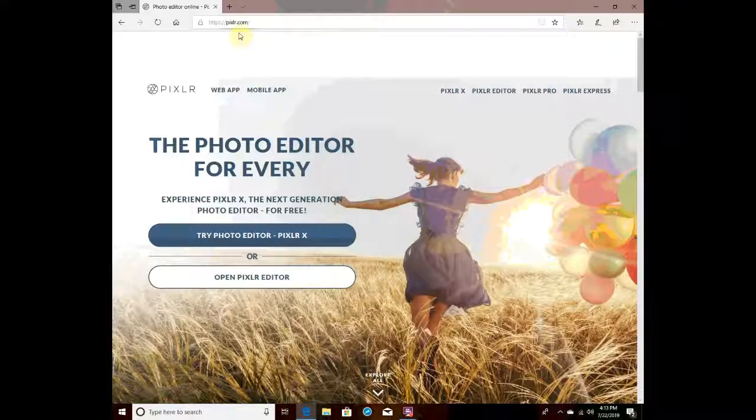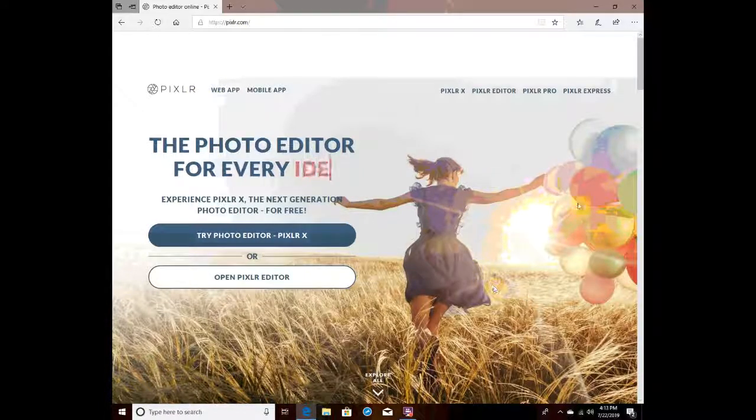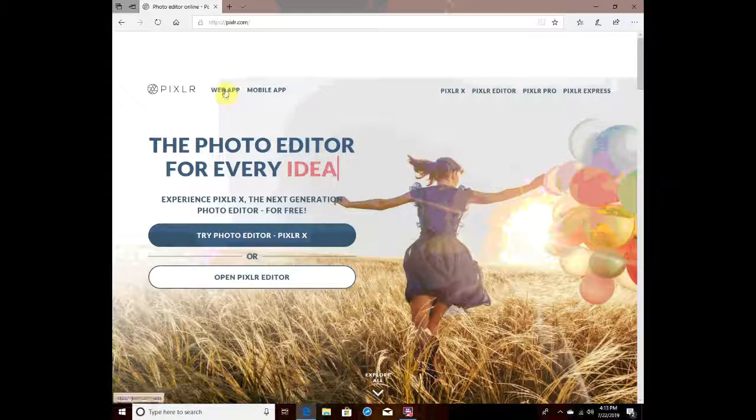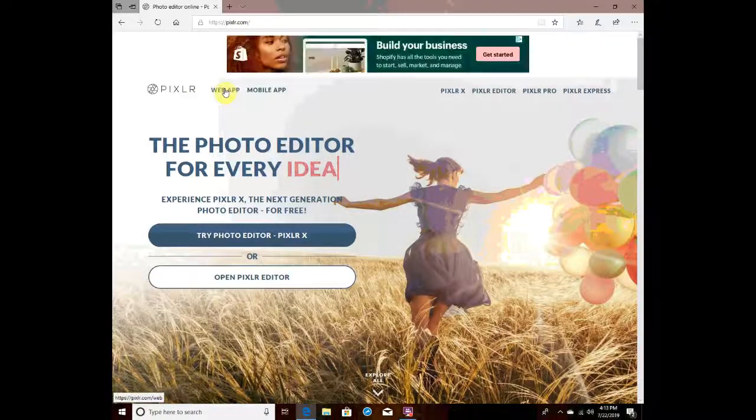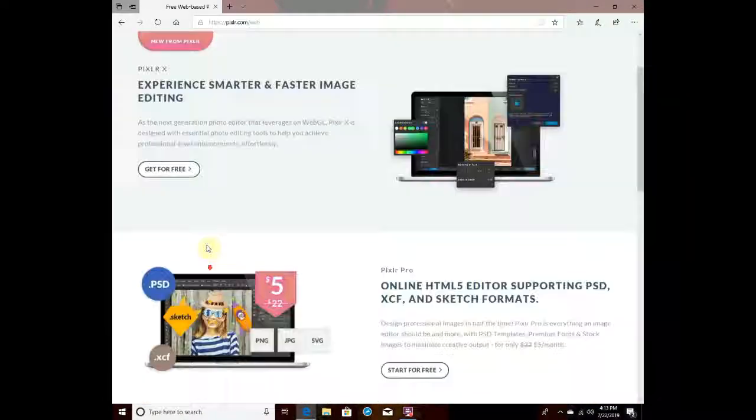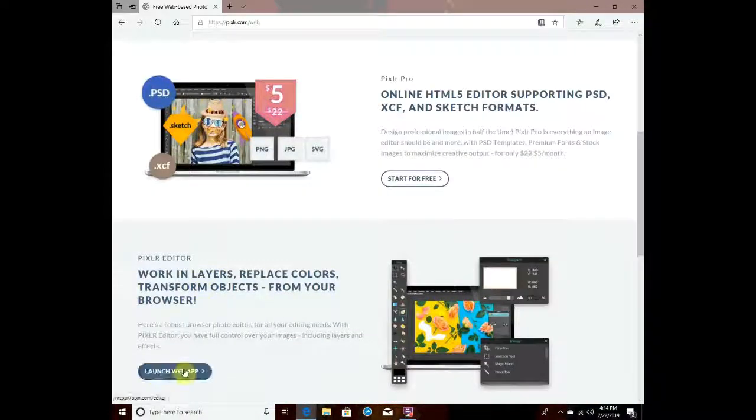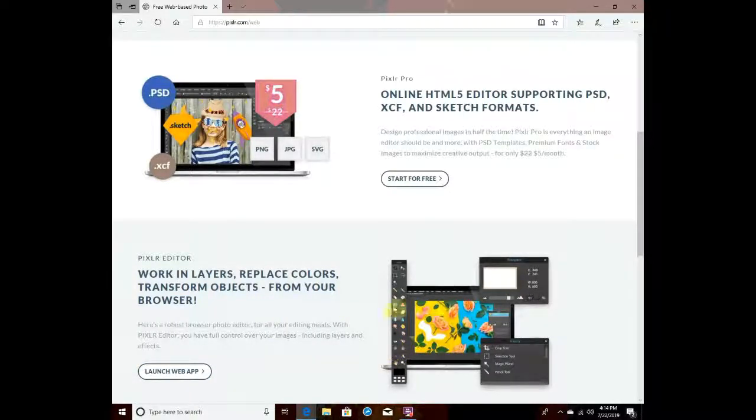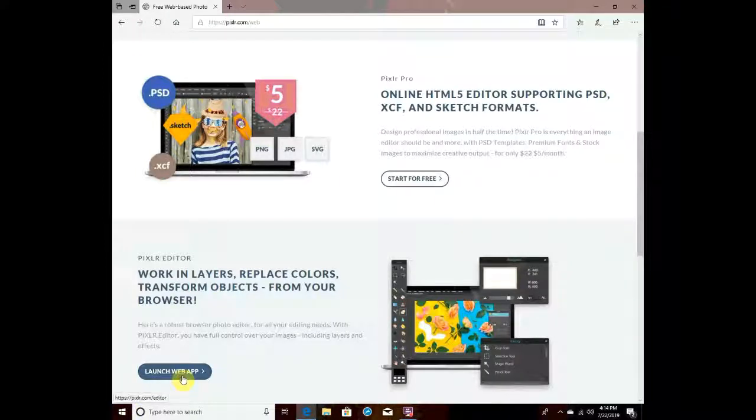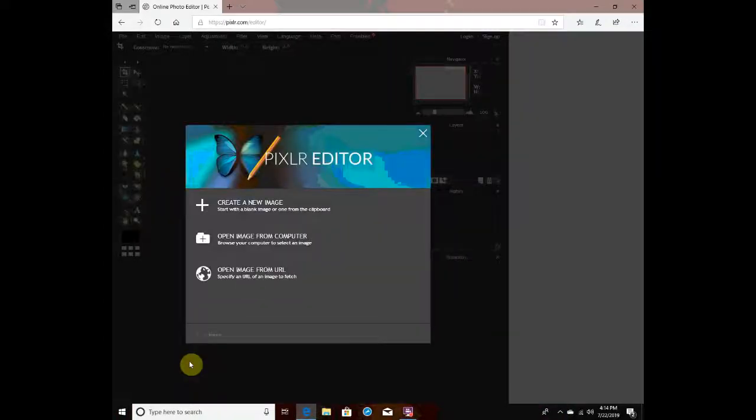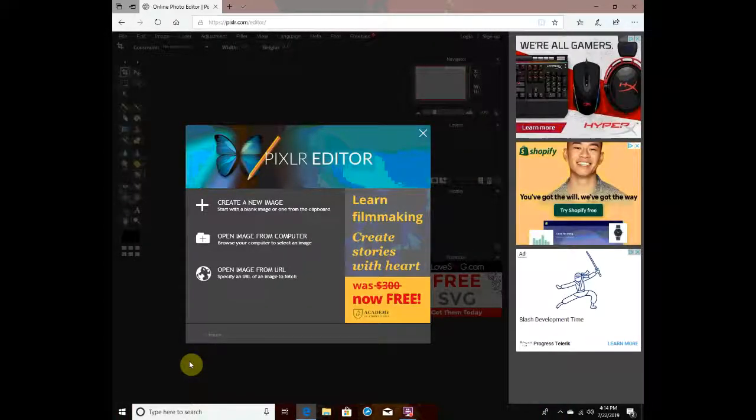I do not have Adobe Photoshop, but what you want to do is skip all of this and go to web app. Then go to launch web app. You'll see this flower thing. Click launch web app and wait for it to load.